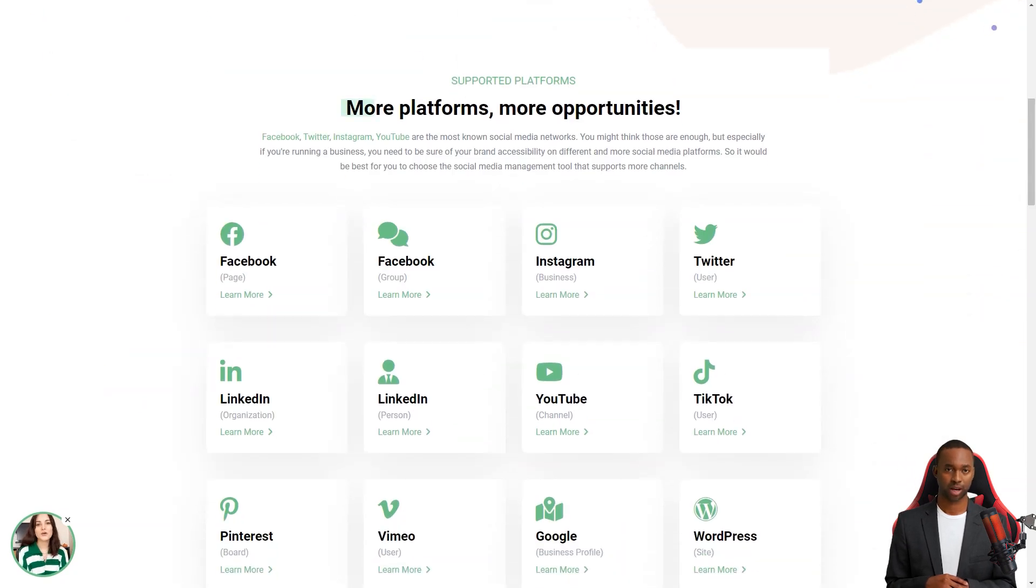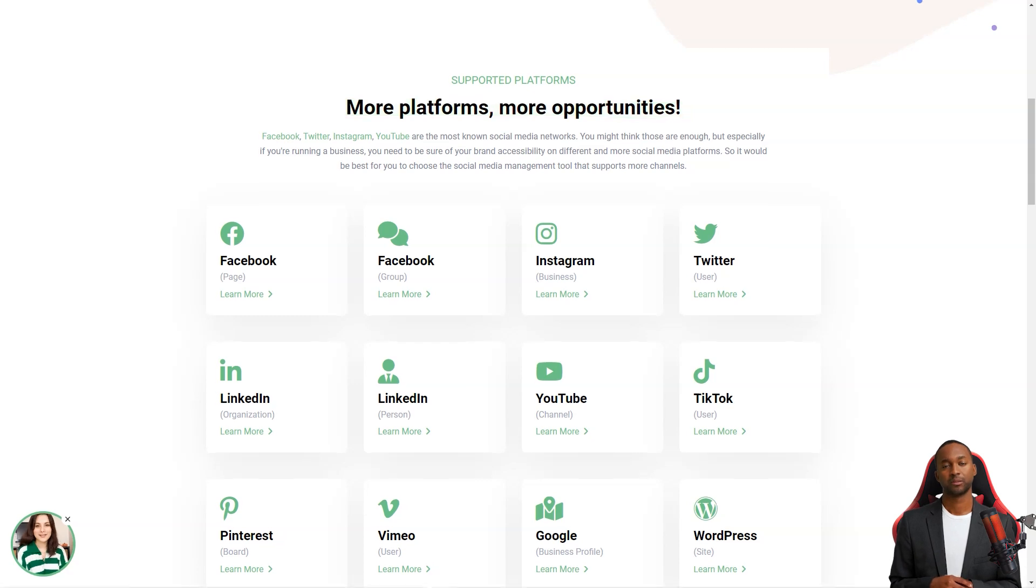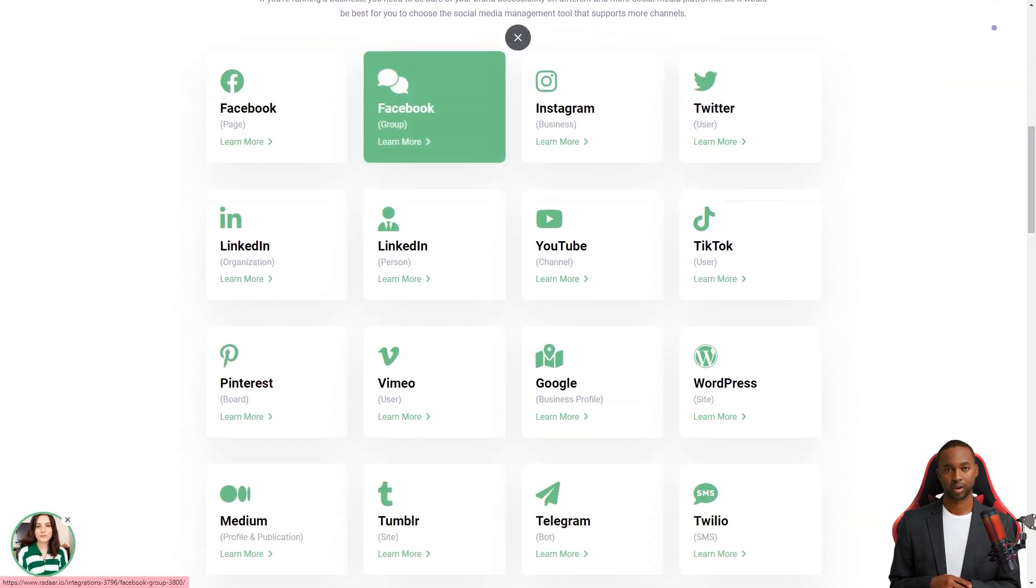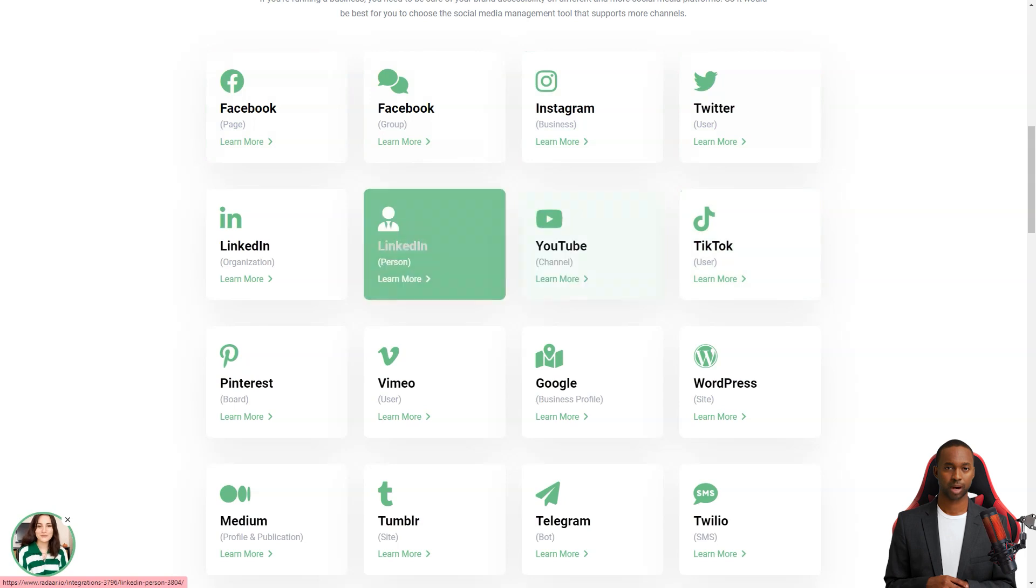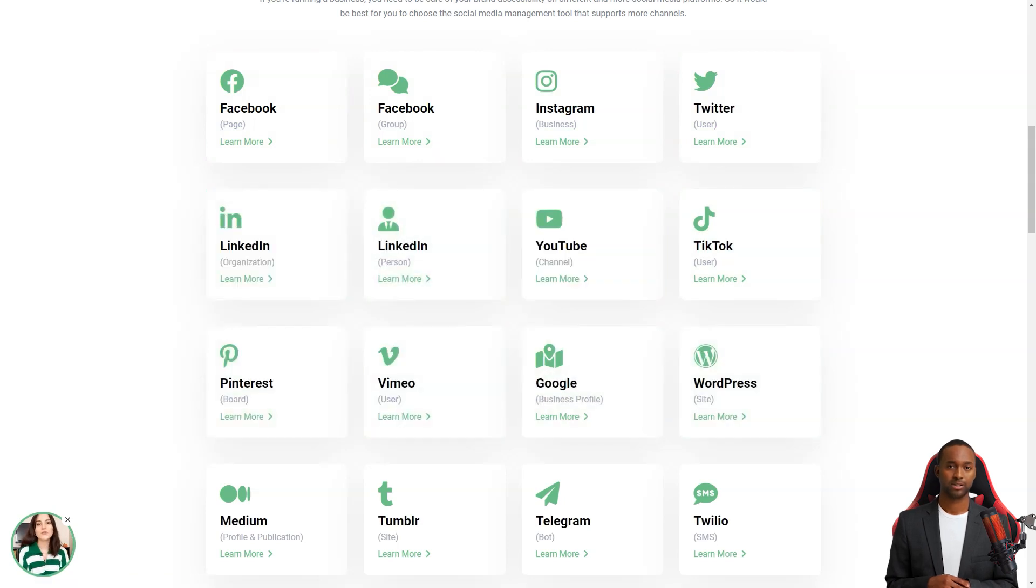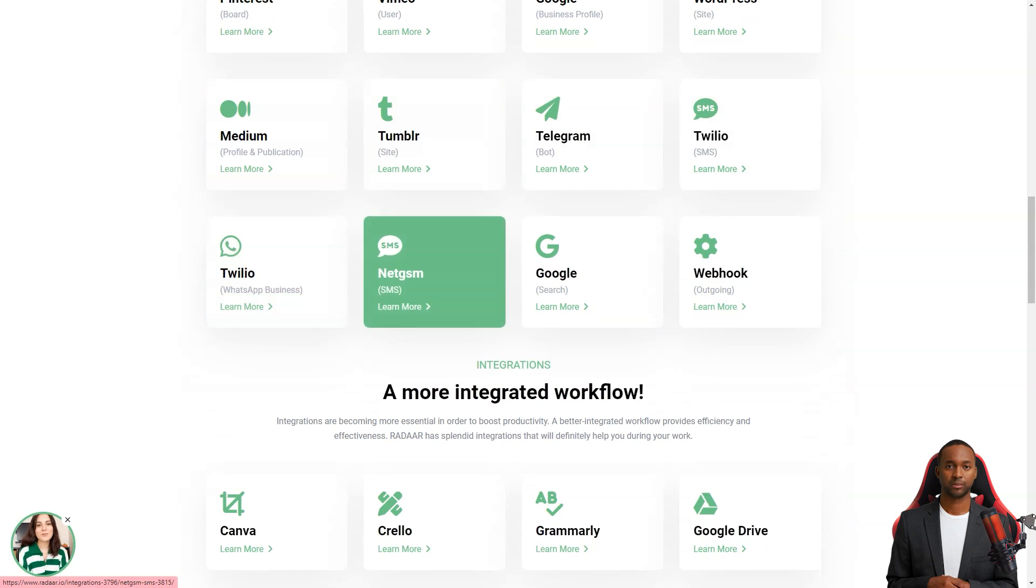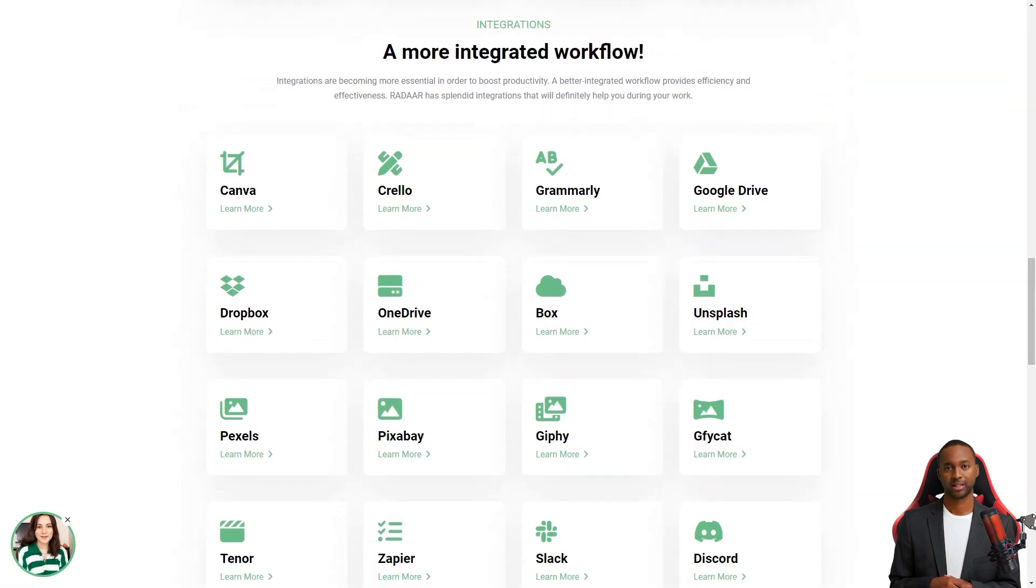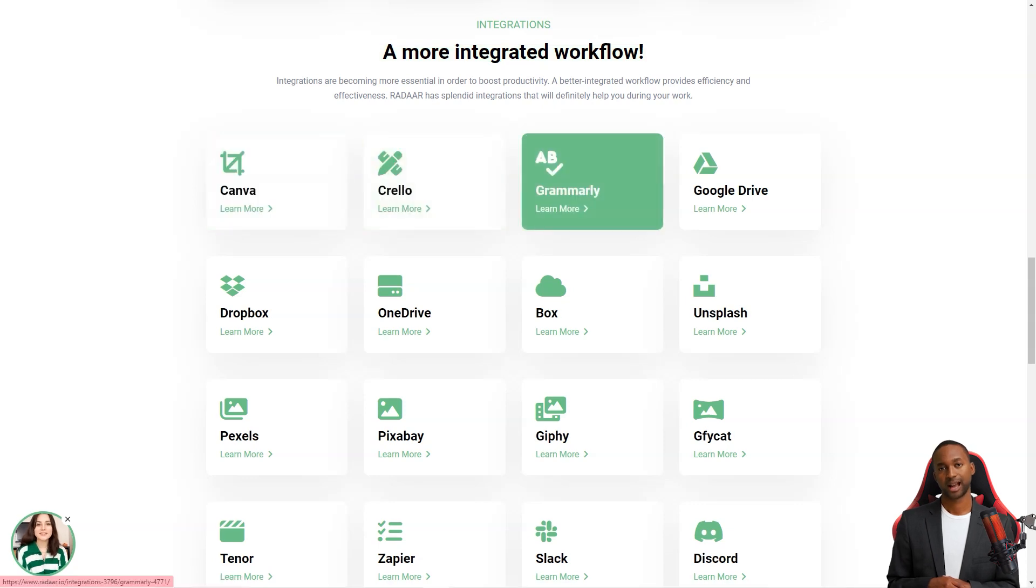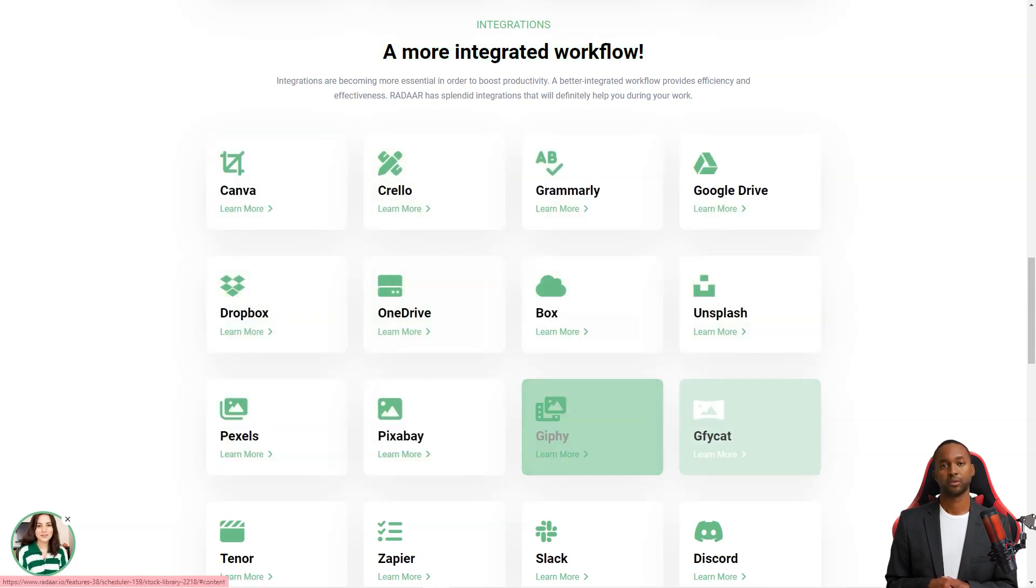With Radar, you can plan and schedule content and postings with your colleagues or customers for different social media channels. Once you prepare your content, Radar will automatically publish it to the selected social media channels and accounts on the specified dates or times. And you can track and analyze your social media activity with its analytics feature. It's like having a personal social media analyst.